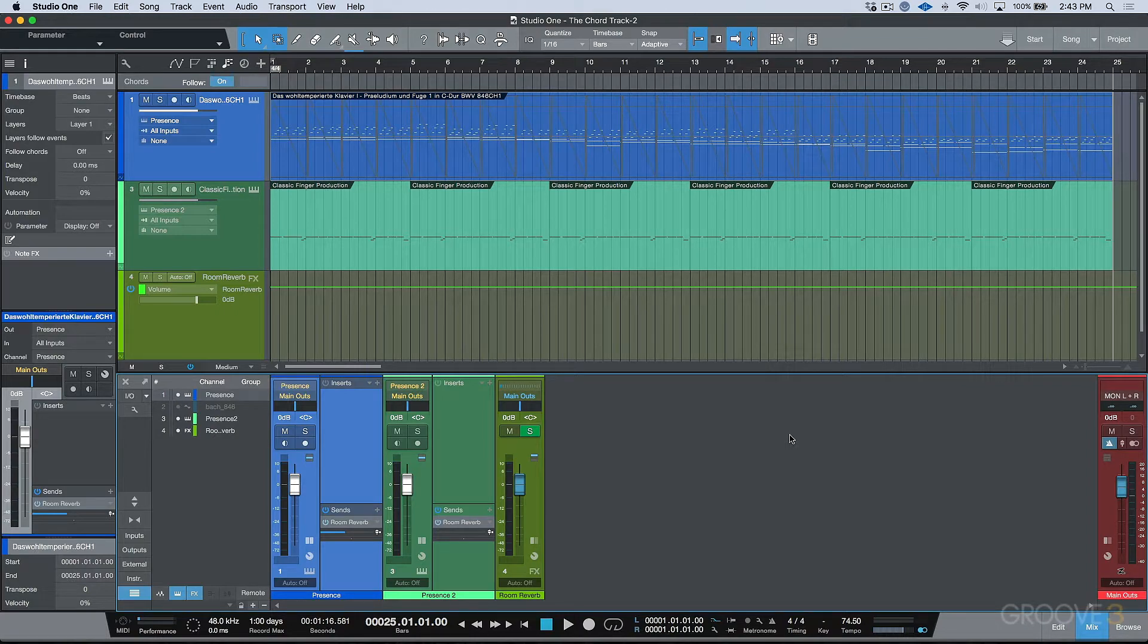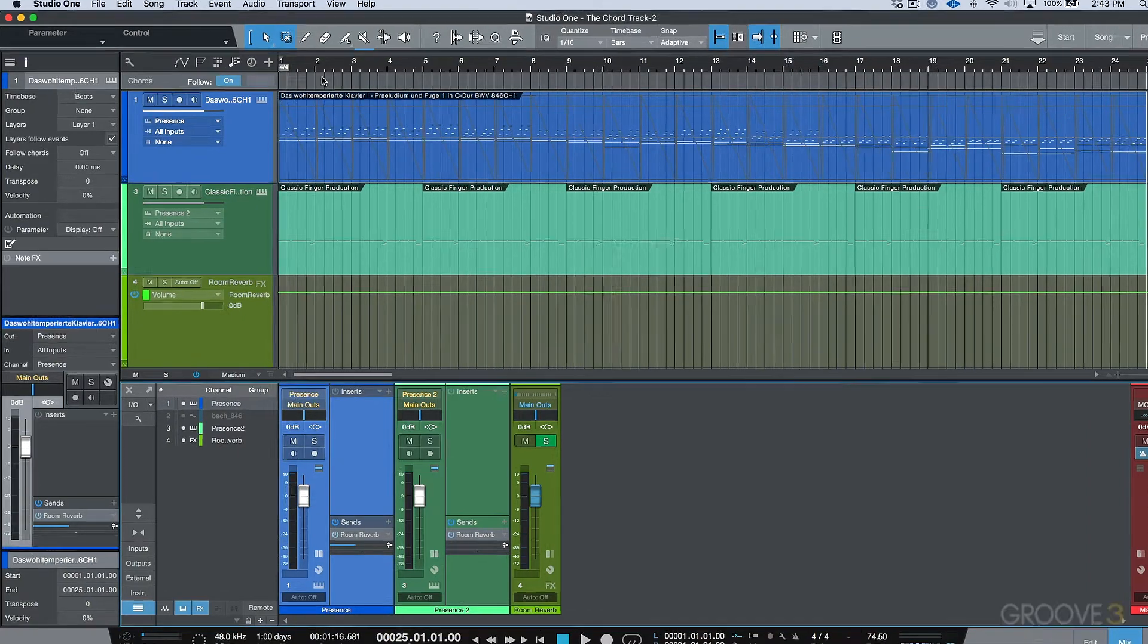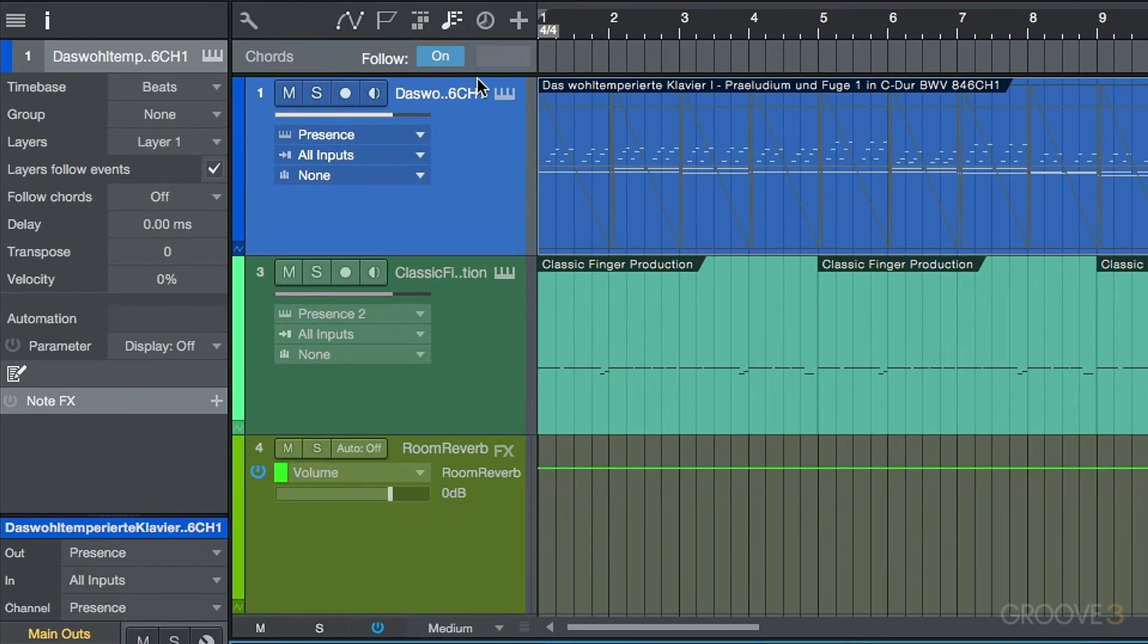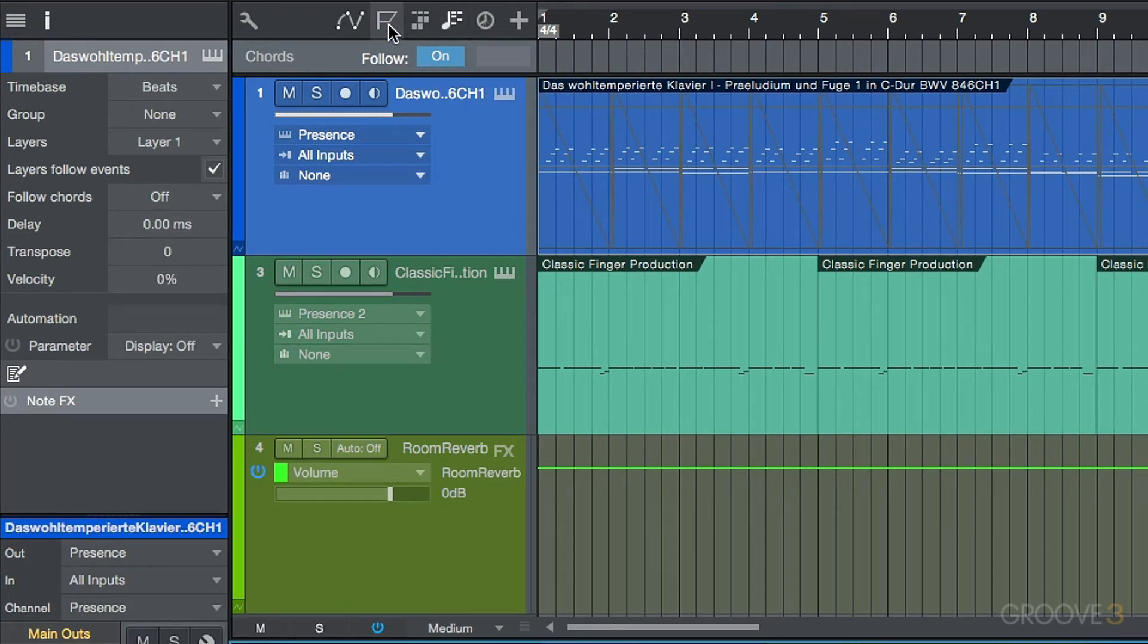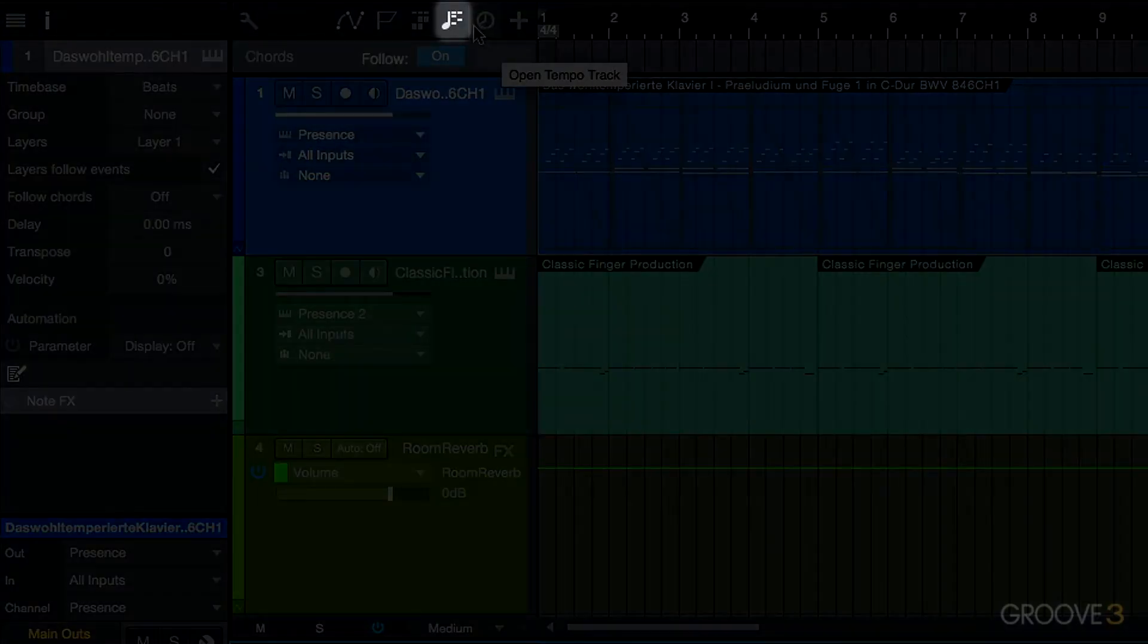Let's take a moment to talk about the chord track and what it is. First of all, if you'll notice up here in the top left, in addition to having our markers and our arranger track and our tempo options, we now have this new option over here and it says open chord track.